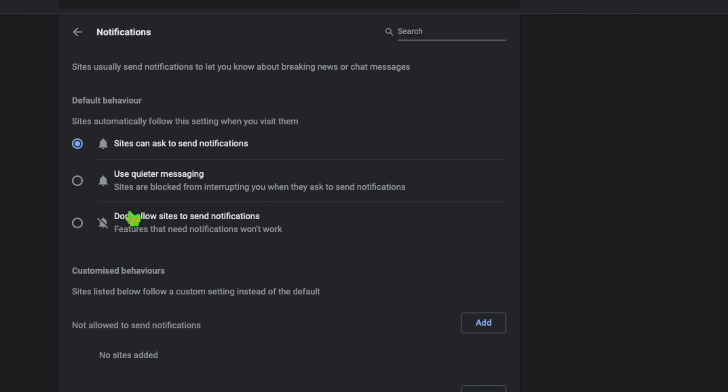At Notifications, you will see three choices. You need to click on "Don't allow sites to send notifications."